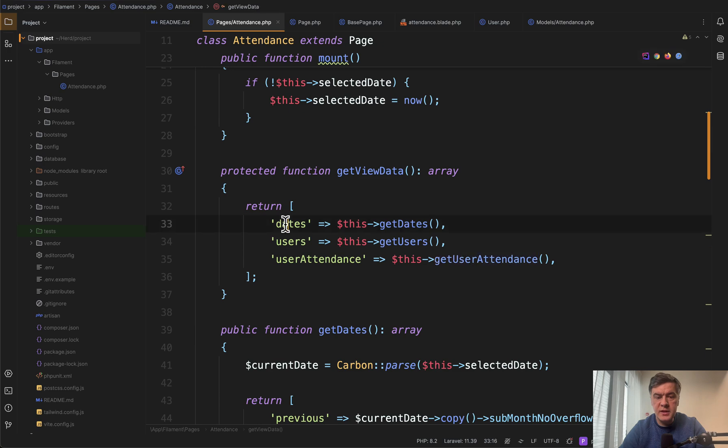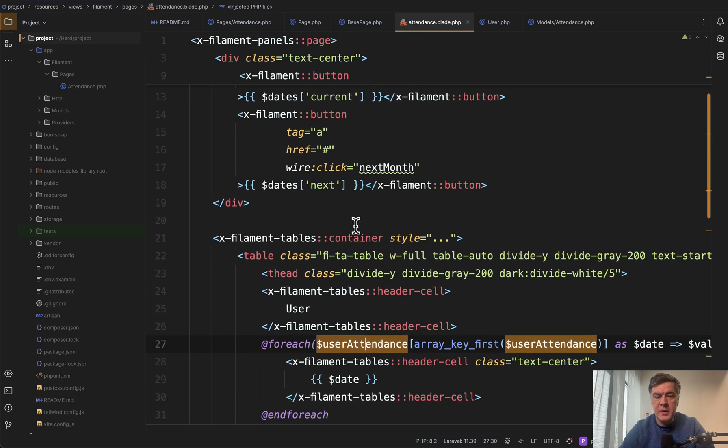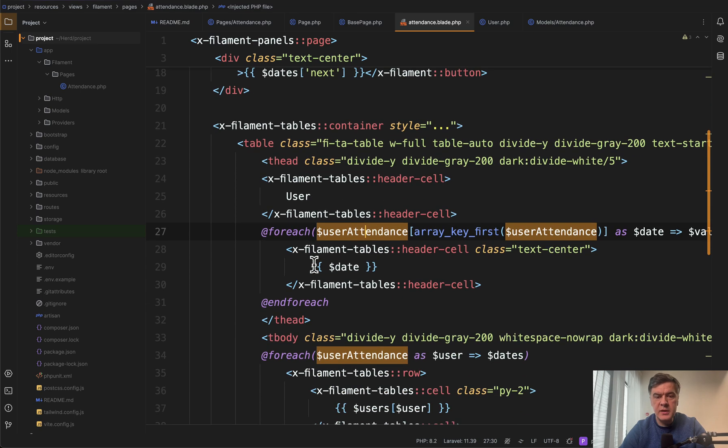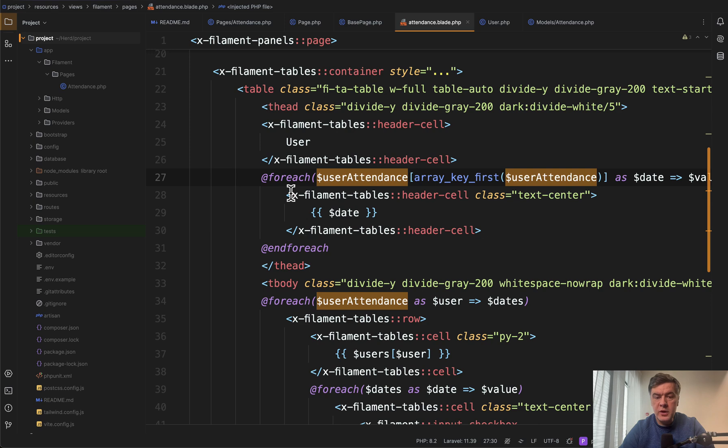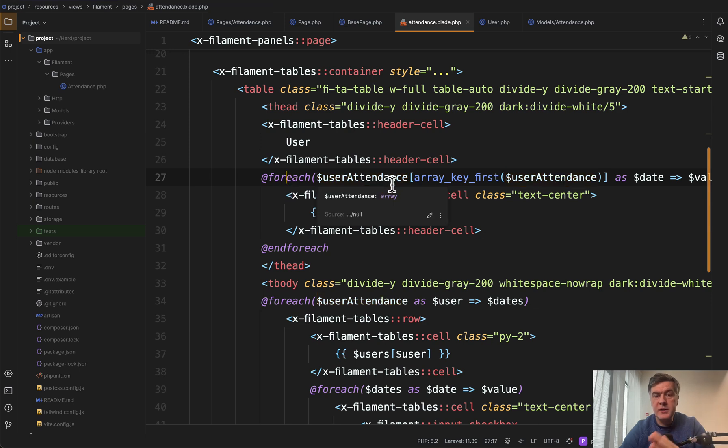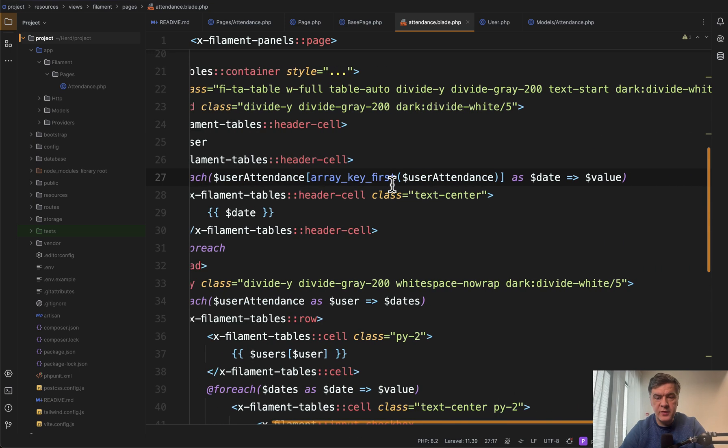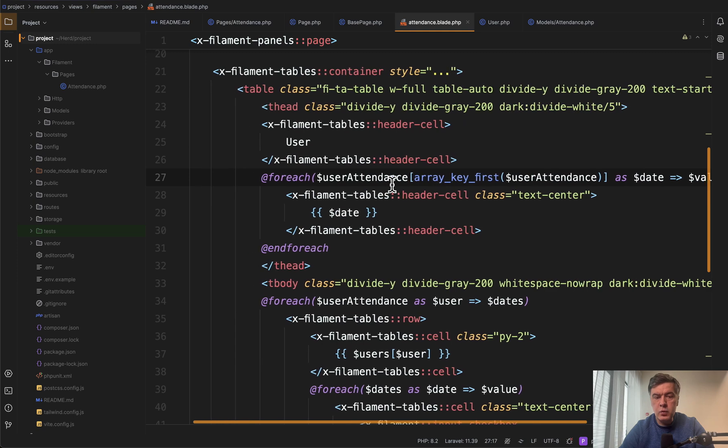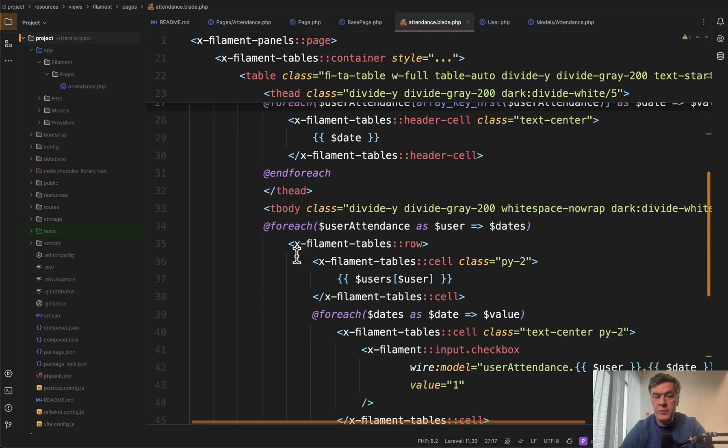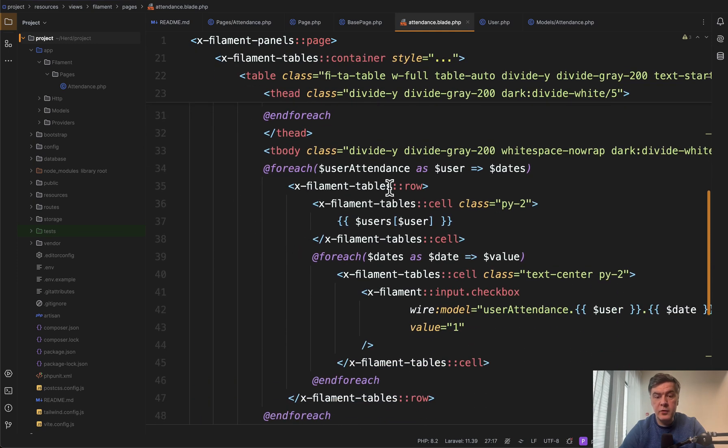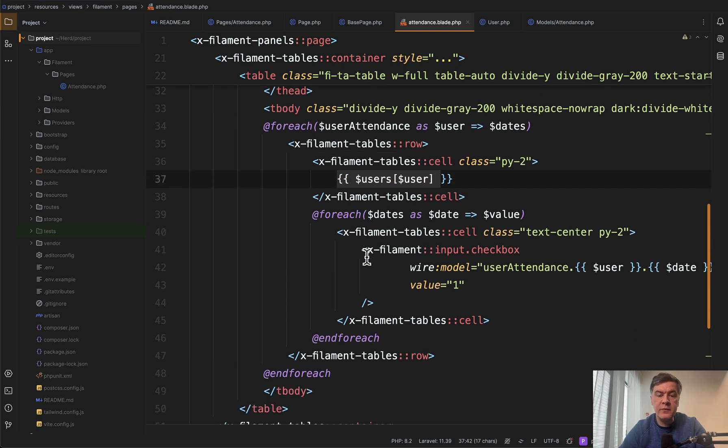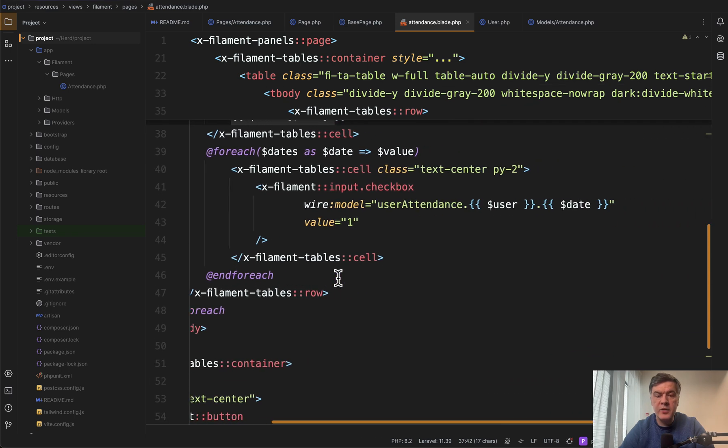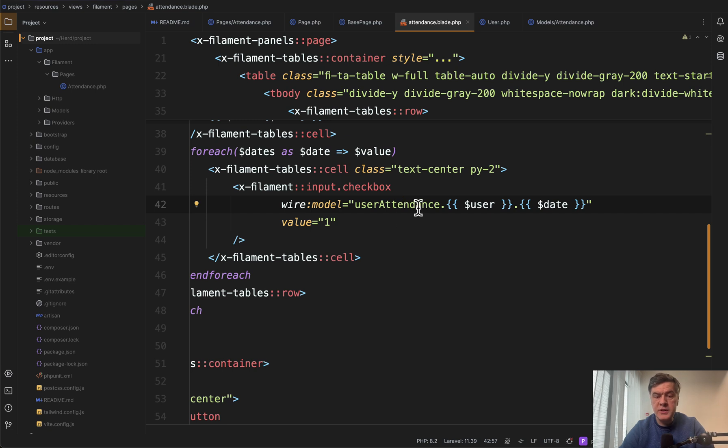So we get all of get view data here, and then in the blade, in the attendance blade, we build filament page with X filament tables blade component, and there we go. For each attendance, we build the list of columns for that specific month, and that would be the head of the table. Then again, for each of the attendance, we show the first cell, the first column of username, and then for each of those dates, we have checkbox with array with dot notation user attendance dot user id and dot date.